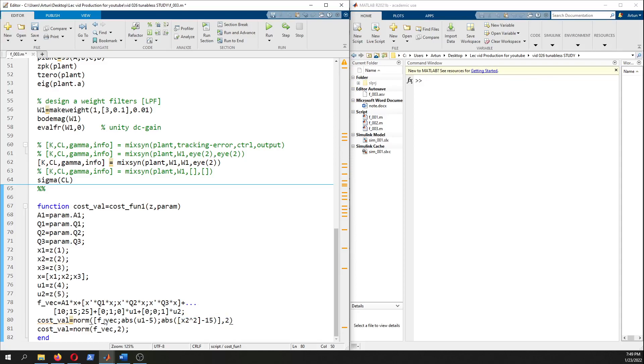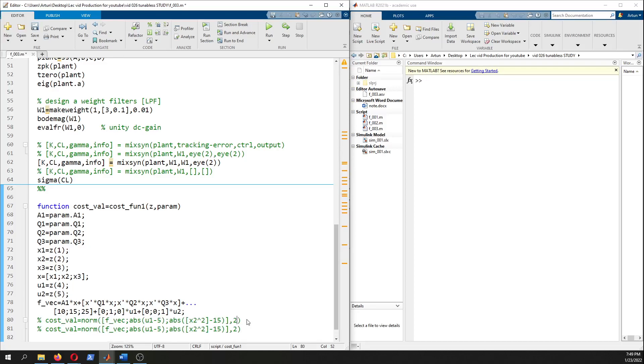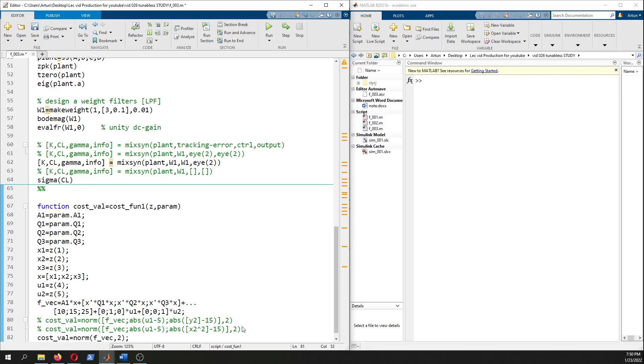We could do something like this if we had additional input and output constraints, but you need to express y2 as parameterized by x and u. That was a small side note.